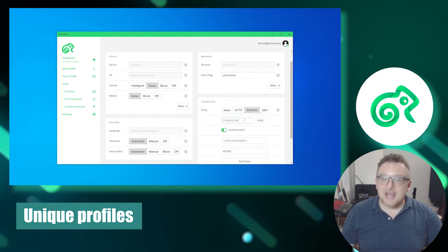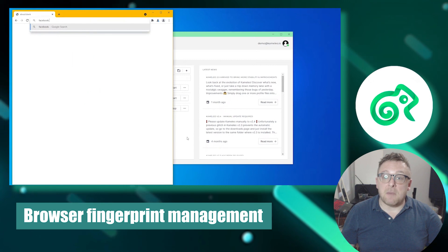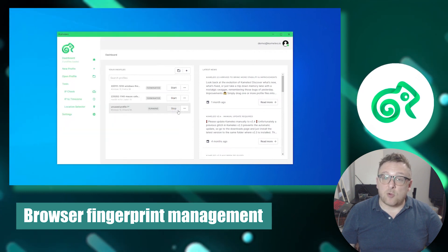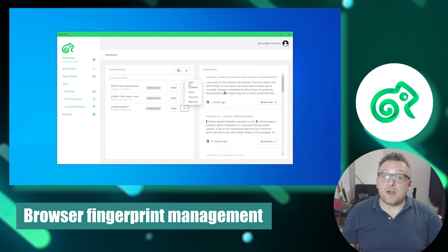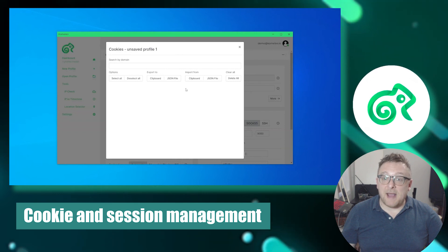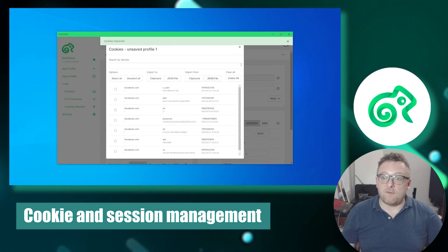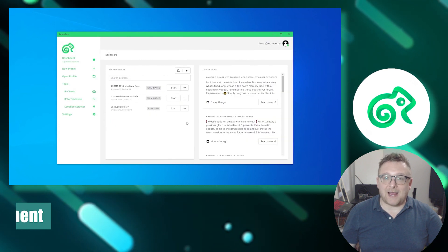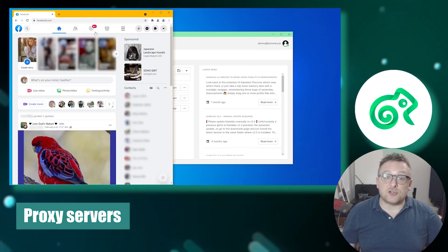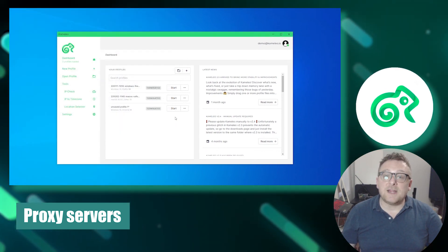Camelio provides features to modify and manage your browser fingerprint, including settings such as user agent, screen resolution, supported languages, plugins, and extensions, creating a unique digital footprint. It enables efficient cookie and session management — users can block, delete, or create new cookies for individual profiles to enhance anonymity. Camelio also integrates seamlessly with proxy servers, allowing users to select servers from different geographic locations to conceal their physical location.